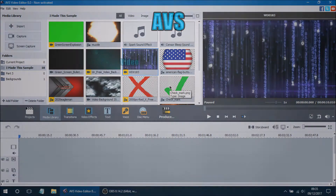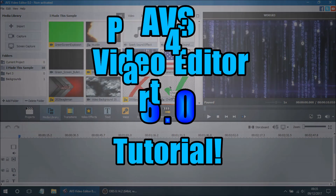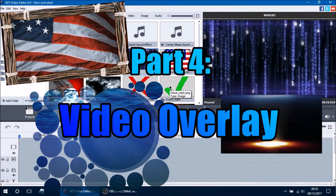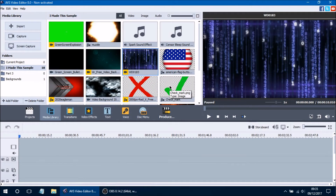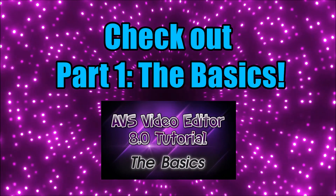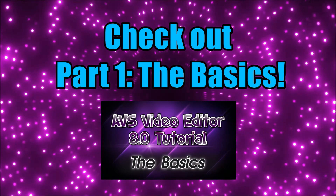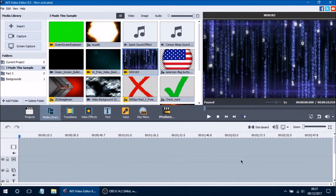Hello ladies and gentlemen and welcome to the AVS Video Editor 8.0 tutorial. This is part 4 of the series and in this video we'll be covering the details of how to properly use the video overlay line in your videos. If you haven't seen part 1 of this series I would recommend you take a look at it. So let's go ahead and get started talking about the video overlay line and what it actually is.